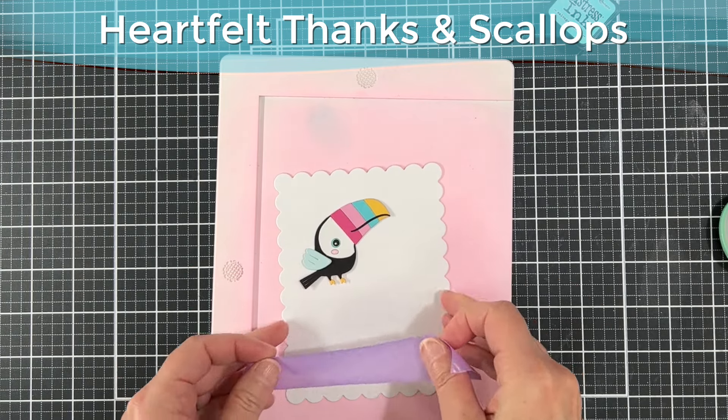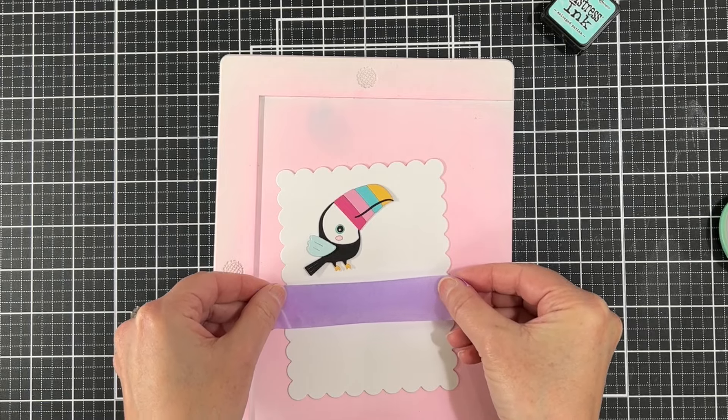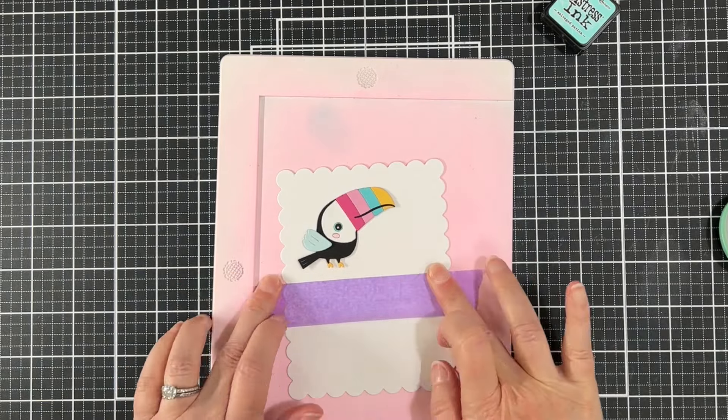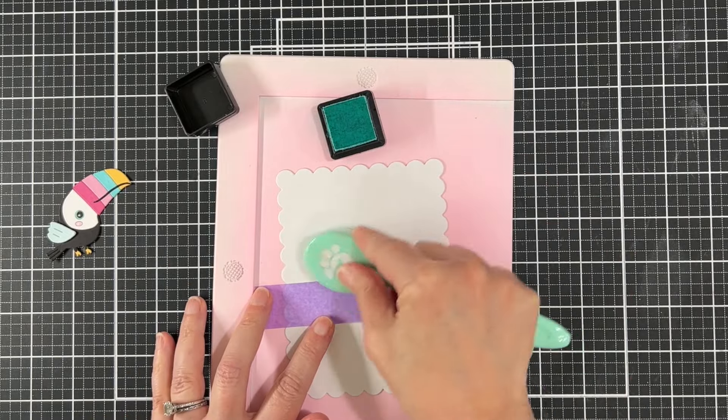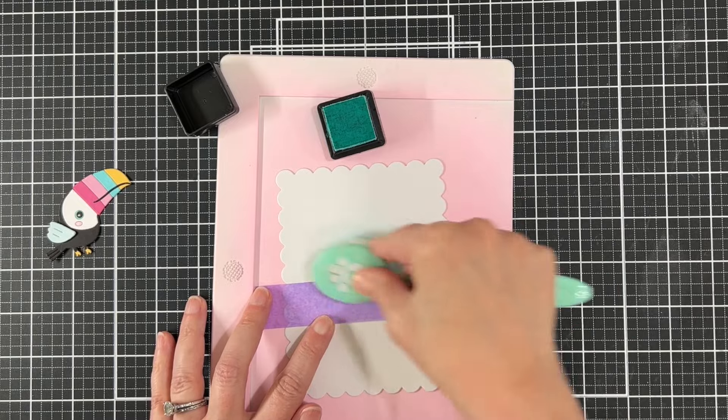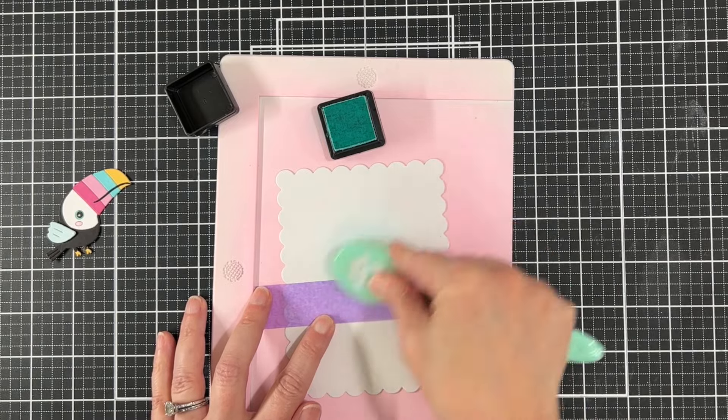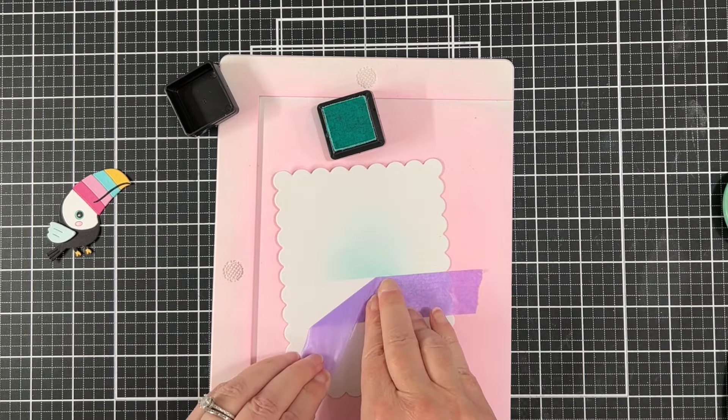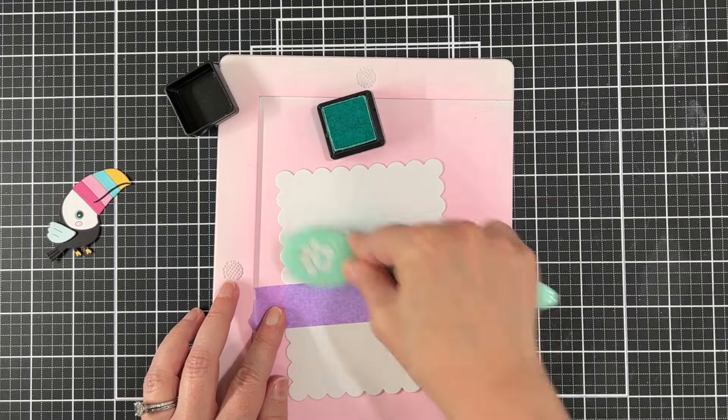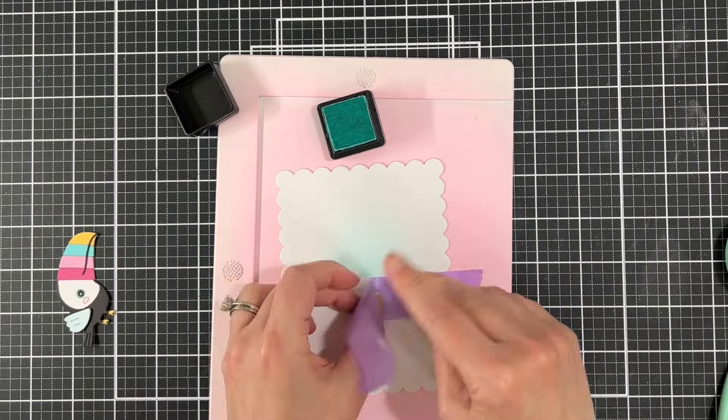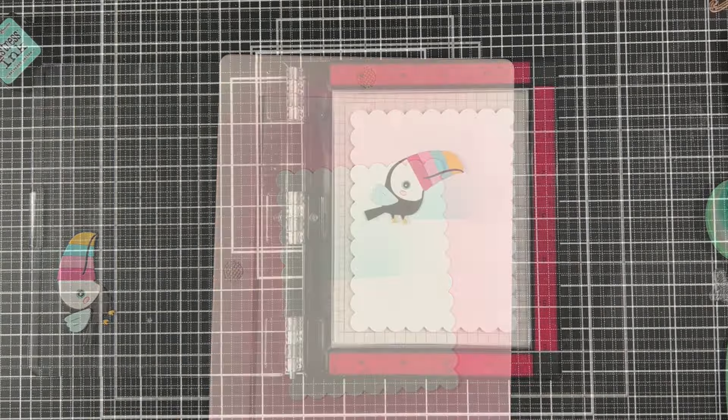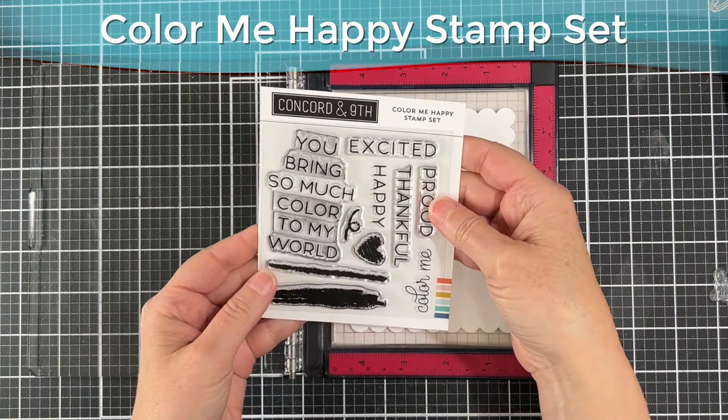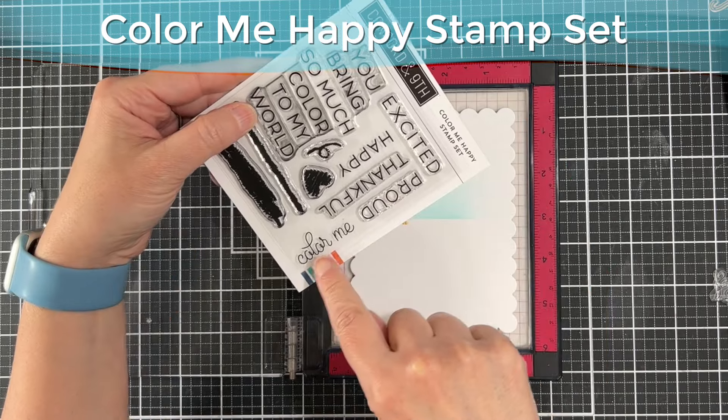All right, this is a really easy card. This is a scalloped die from the Heartfelt Thanks and Scallop set. I use this a lot lately. I took some masking tape and I used the scalloped lines to perfectly come up with a perfect horizontal border. I'm just taking some blue ink and very lightly ink blending this. I don't want too much ink. I don't want it to go to the edges. I'm just trying to kind of create this horizon line or sky.